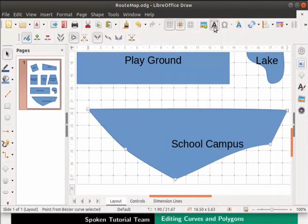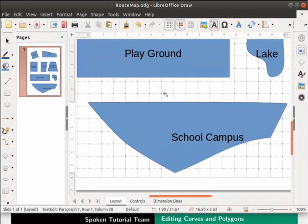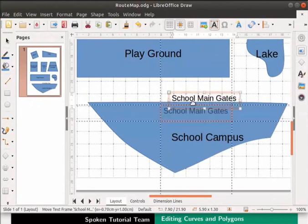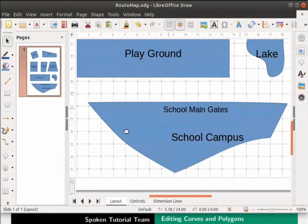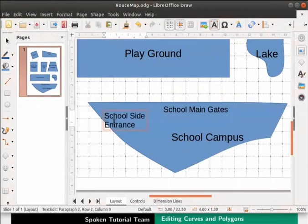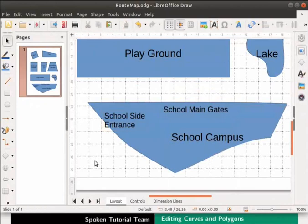Let's insert a text box and type School Main Gates inside it. Drag and place it at the top of the polygon. Let's also show the side entrance of the school. Let's draw a text box and type School Side Entrance inside it. Click anywhere on the page.